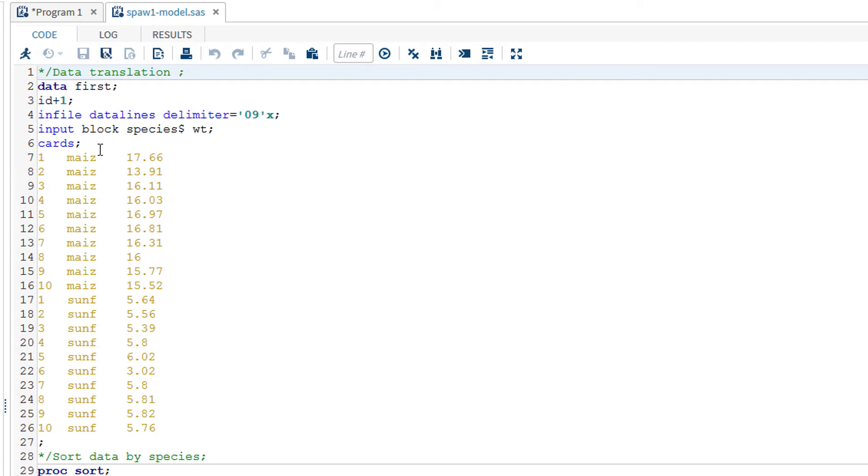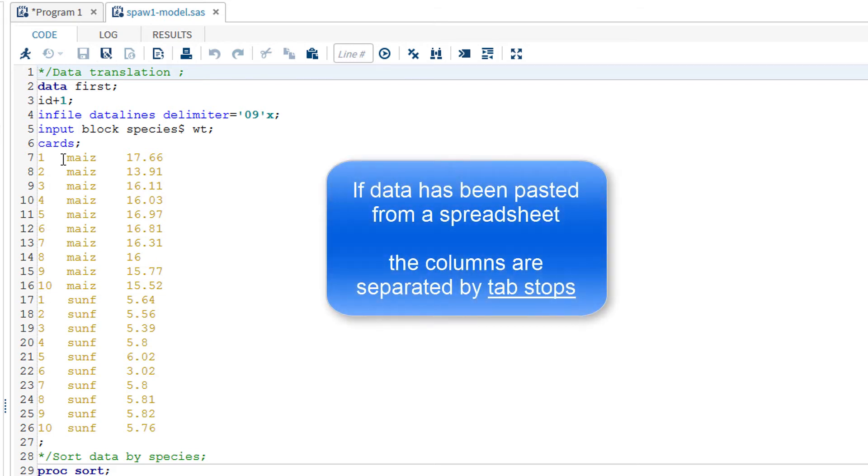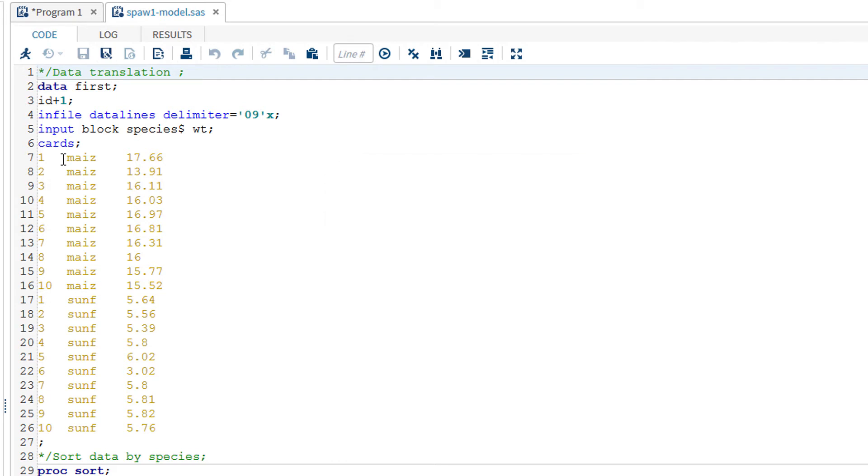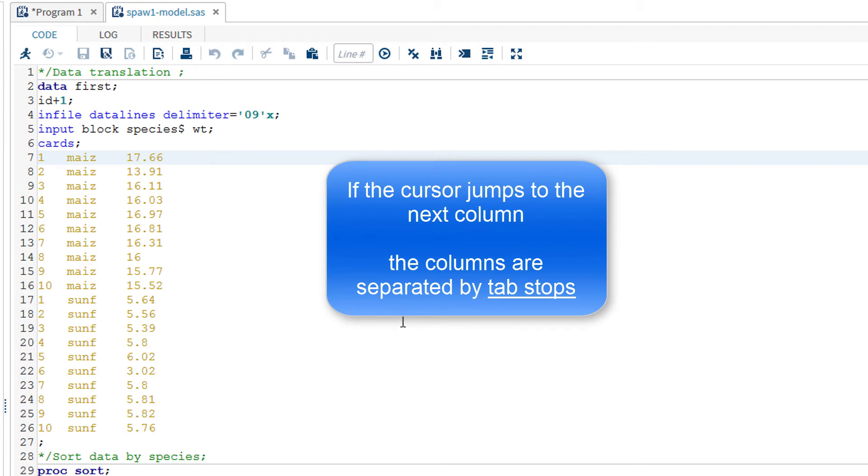This can be helpful if you are using program lines that you have created for other analyses. When using the column format for data, the spacing between columns can be spaces or tab stops. If the dataset has been pasted in from a spreadsheet, the columns will be separated by tab stops. You can tell what it is by placing your cursor at the end of a column. Now use the right arrow key to move the cursor. If it jumps to the next column, then it is a tab stop and not a series of spaces.